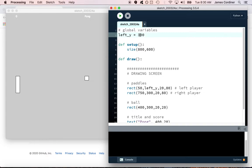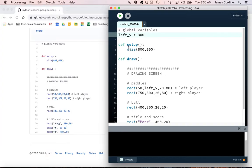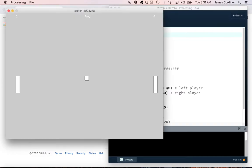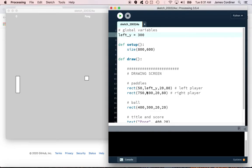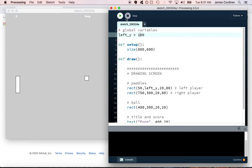If we run this again we won't see any change, we'll just see the left player paddle still appear at 300. If I change it to 100 it's going to move up 200 pixels to somewhere up there.